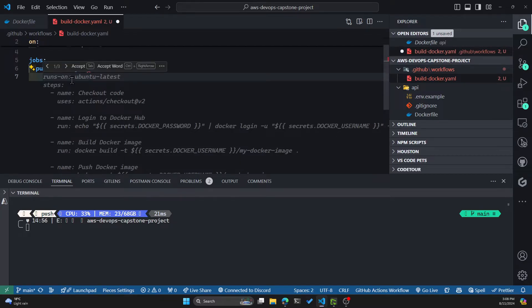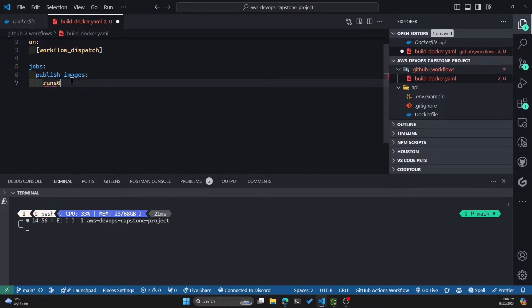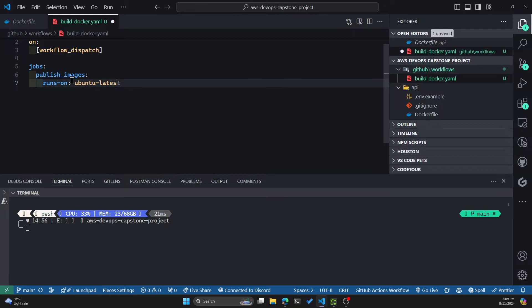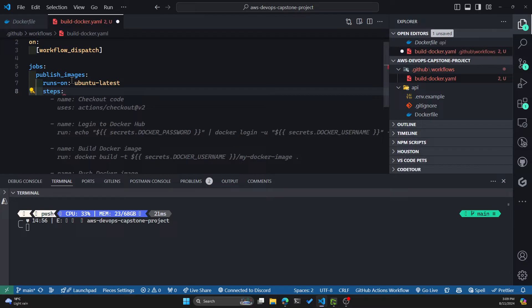And you can already see there's an autocomplete from Copilot. But let's just type out. So you have to specify the runner, which can be Linux, Windows, and even Mac. For this action, I'll be using Ubuntu latest.